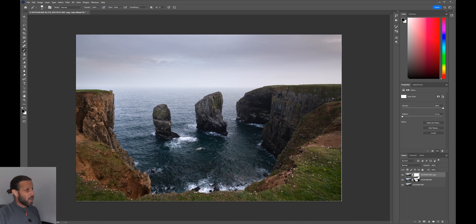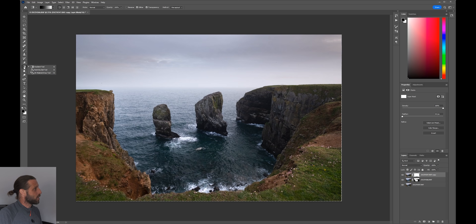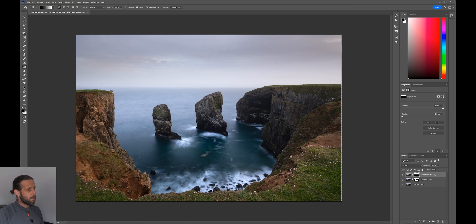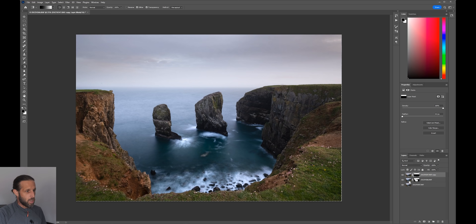I'll add a layer mask to the duplicated layer, then grab the gradient tool - sometimes it's hiding behind the paint bucket, so right-click to select it. With the gradient tool selected and the mask active, I'll click somewhere at the horizon and drag upward, just above the horizon line. That paints a gradient revealing everything below it on the layer beneath. Turning that off, you can see it's just affecting the sky - we've brought back the original sky into this shot, with the black stripe revealing all the work we've done below.